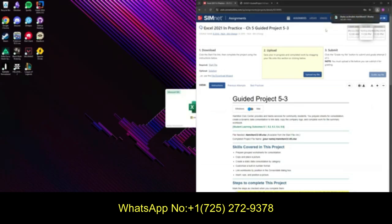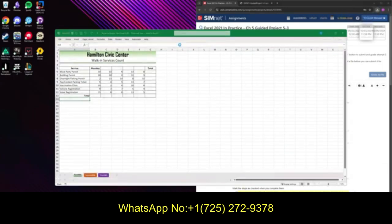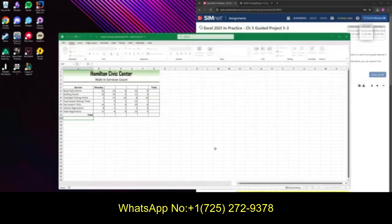Go ahead and open your start file. Your start file just looks something like this. Go ahead and enable editing, and we're ready to begin.